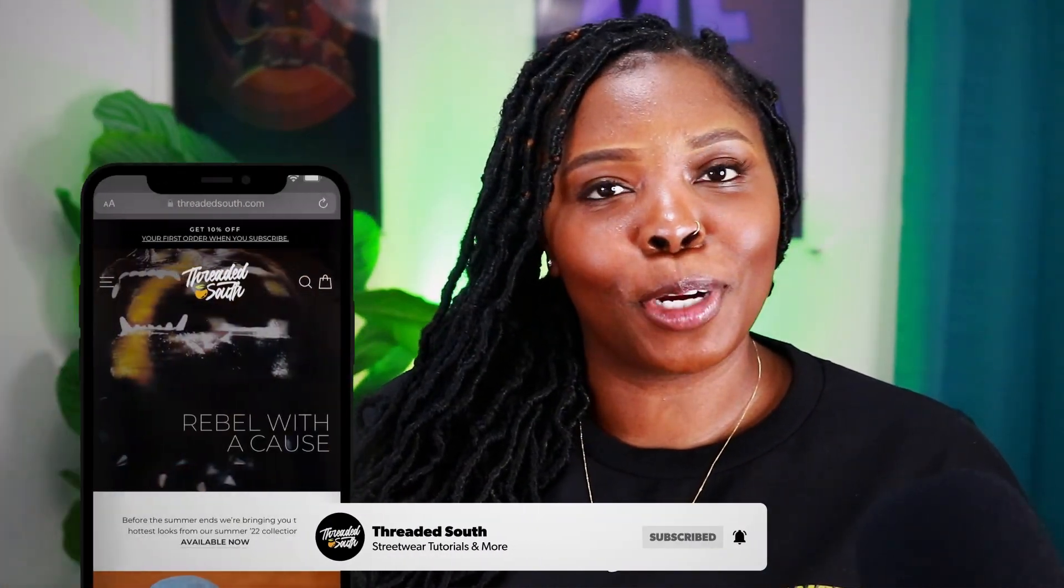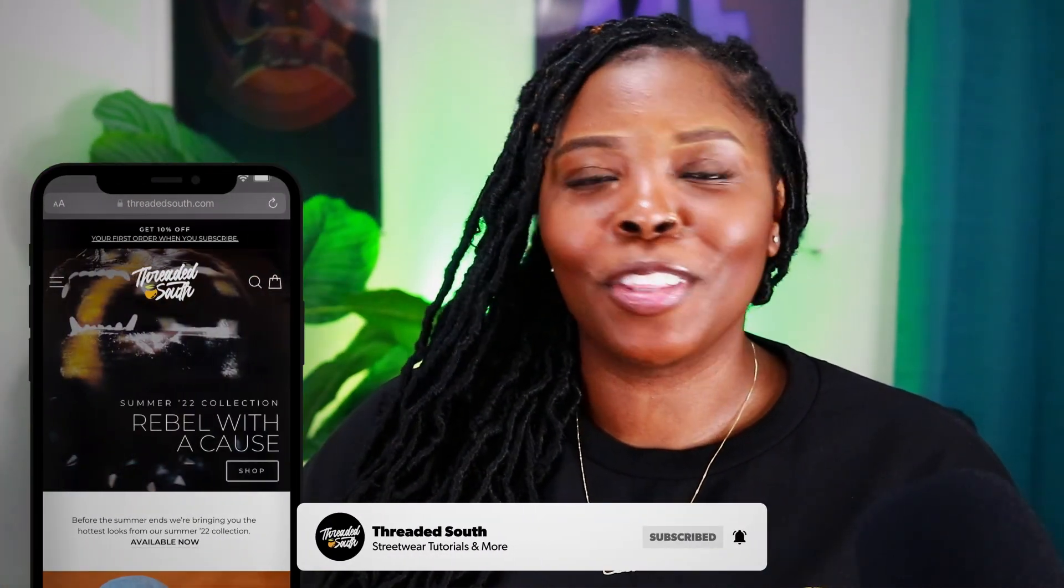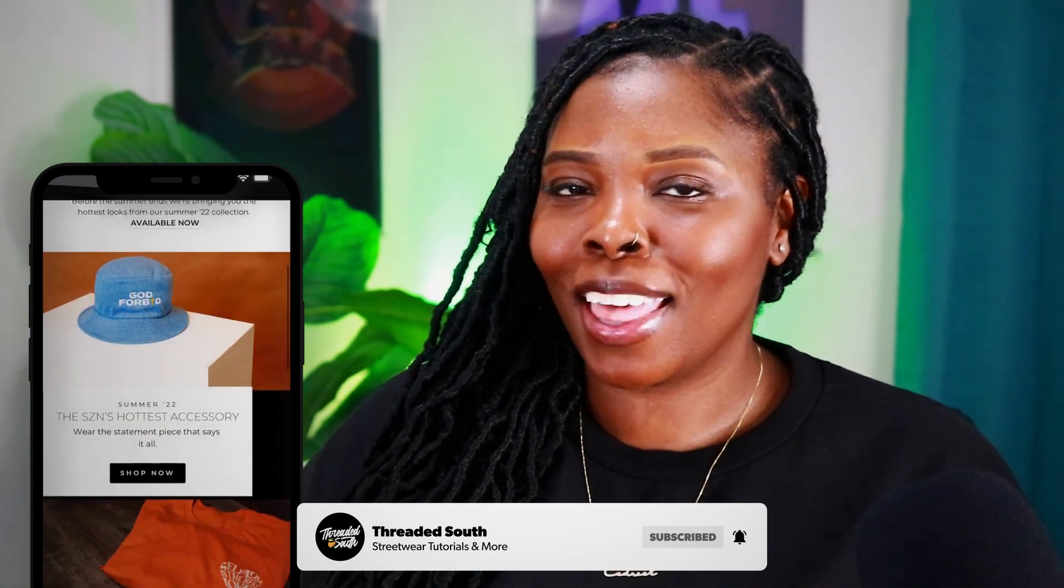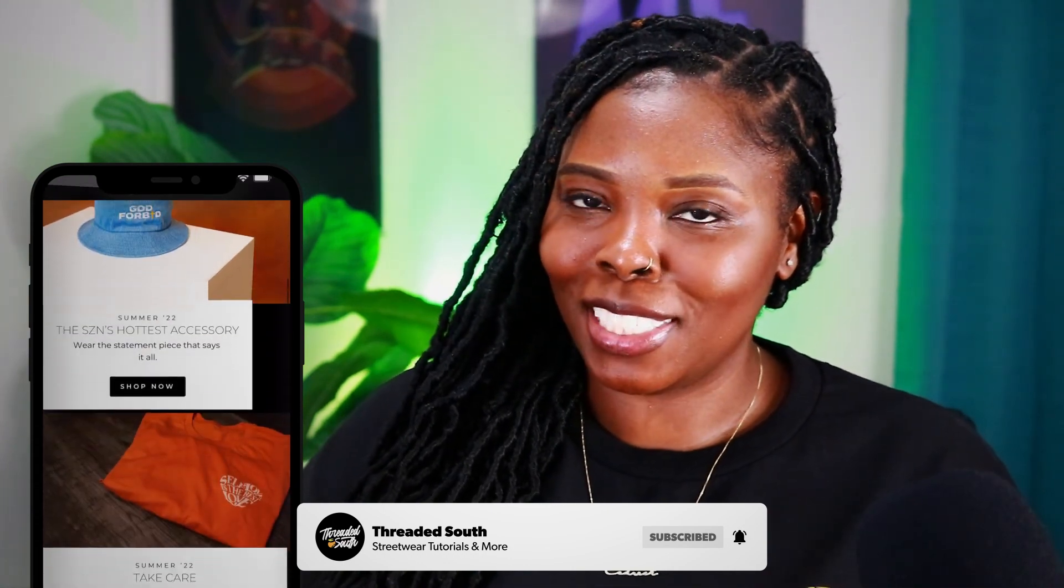If you like what you saw today, make sure you hit that like button and subscribe if you haven't already. Also, if you want to grab some merch, head on over to threadedsouth.com. Thank you for watching.